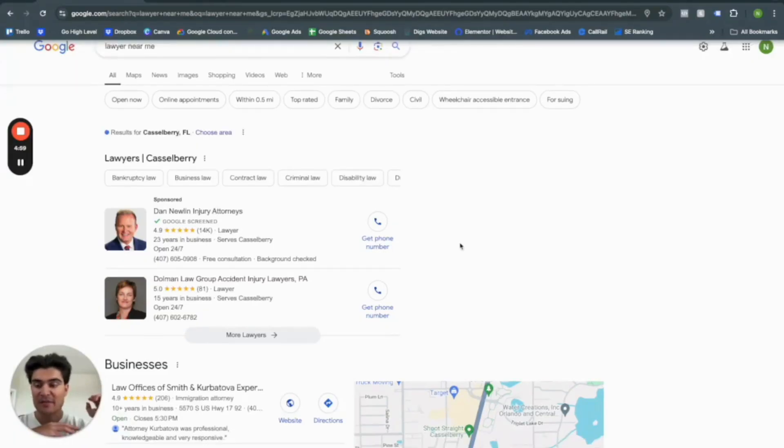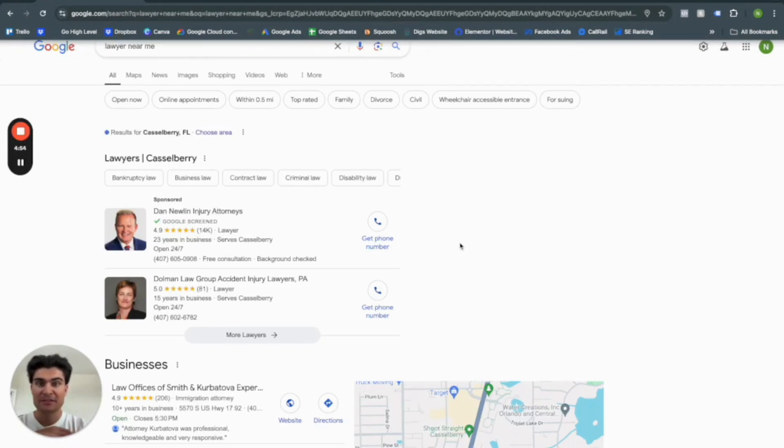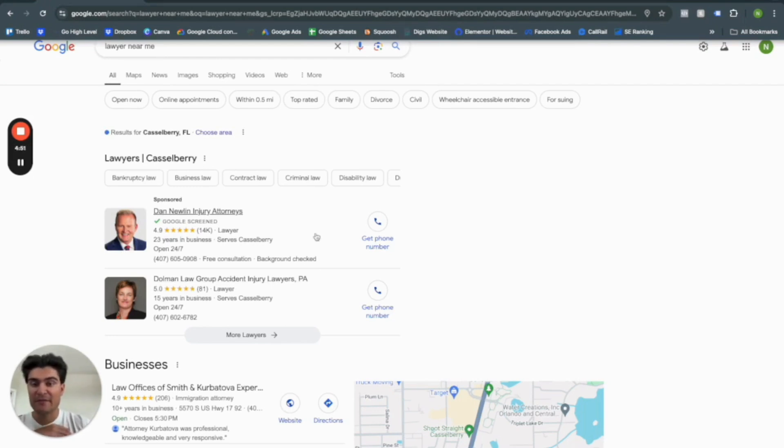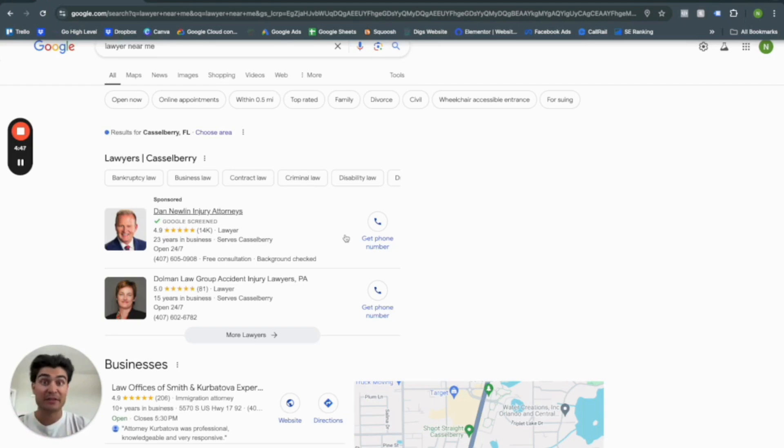So before we dive into creating the Google Local Service Ad account itself, just a quick synopsis of what it is. It is Google's way for local service companies to pay per lead instead of per click.